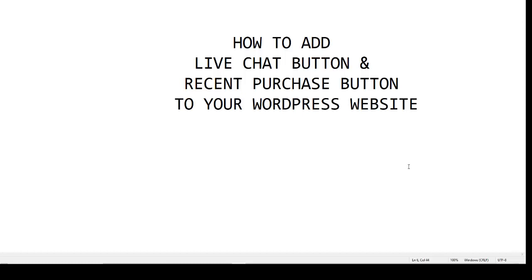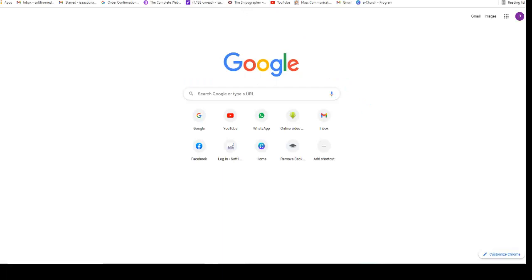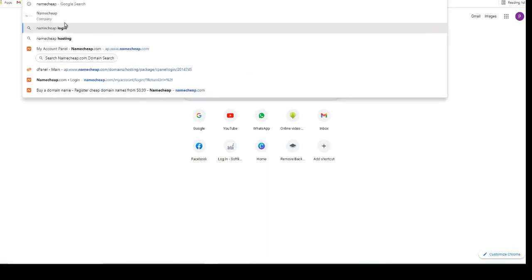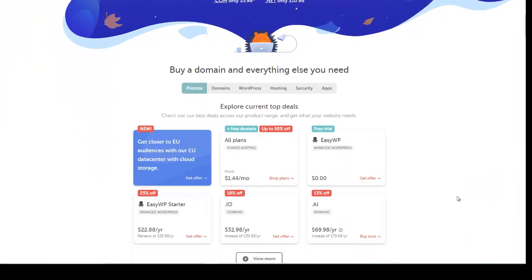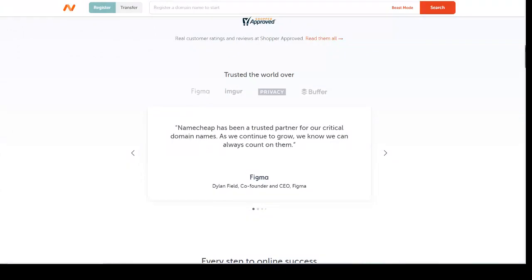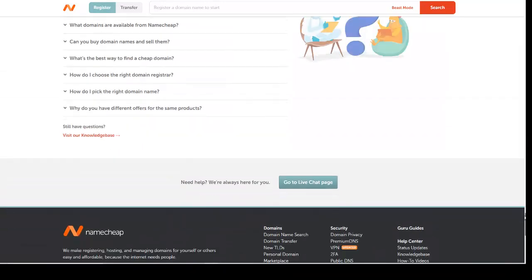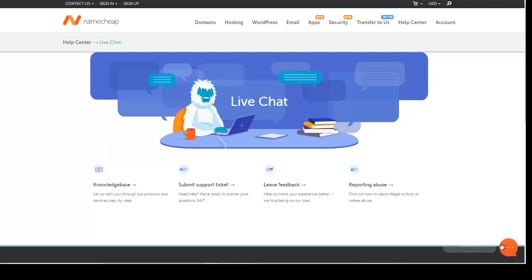I'm going to show you some examples. When you go to a website like Namecheap, you will see their customer representative will chat you up, you'll see a button. You can go to the live chat page and there will be a pop-up, something like this, where you will be able to chat with the support team of that particular website. So how do you add this kind of button to your own website? That is what I'm going to be teaching you right now.